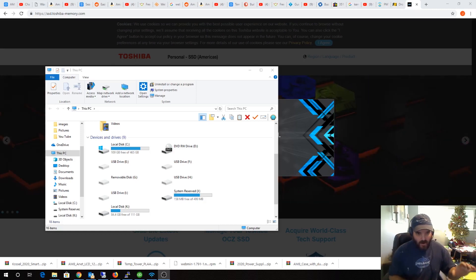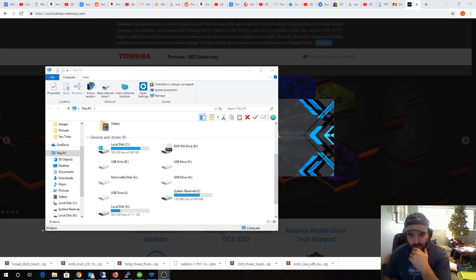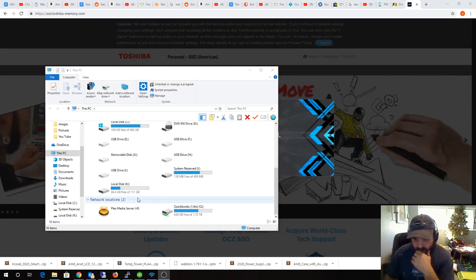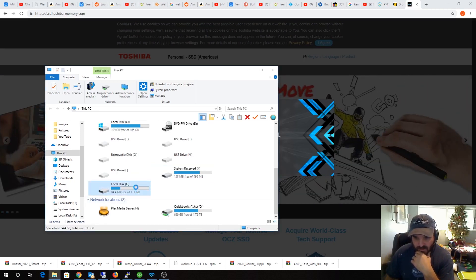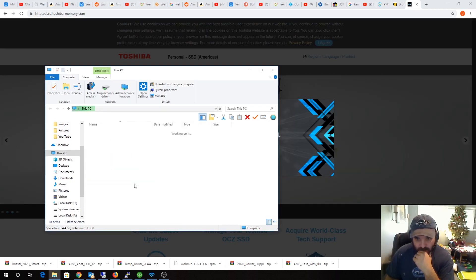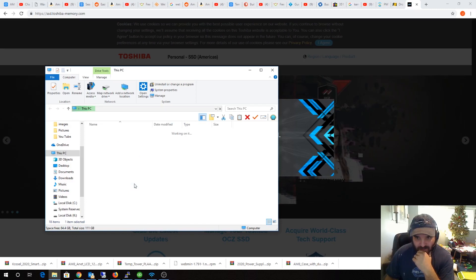I had to plug the drive in a couple times. So see that K drive? Check this out. Look how slow this thing is to respond. If you're patient, look at this, it will kind of get in there.